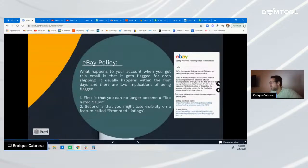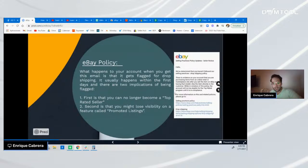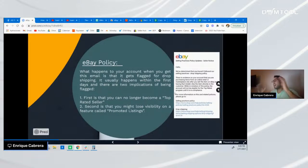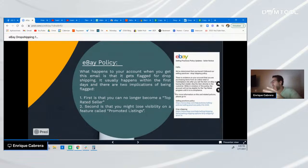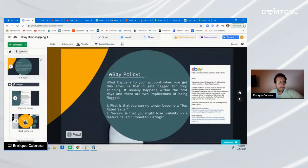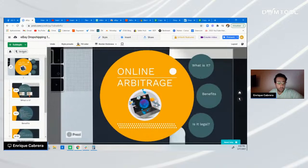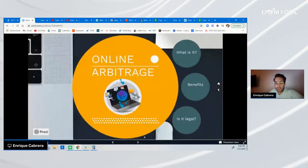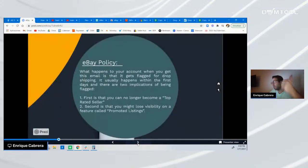We're working on a webinar explaining in detail how eBay search engine optimization works. The second thing you might lose visibility on is a feature called promoted listings — I'm finishing a video on this topic. But if you're a dropshipper, you can still use this feature and still make gains in terms of money, sales, and traffic. You're not complying with eBay policy, but you can still work around it.